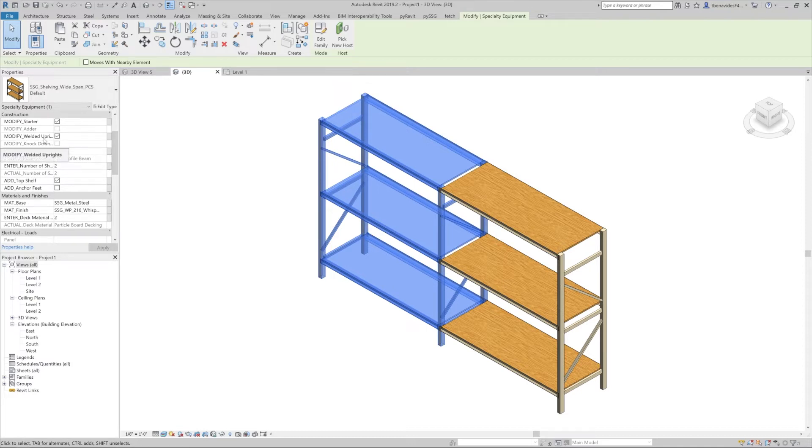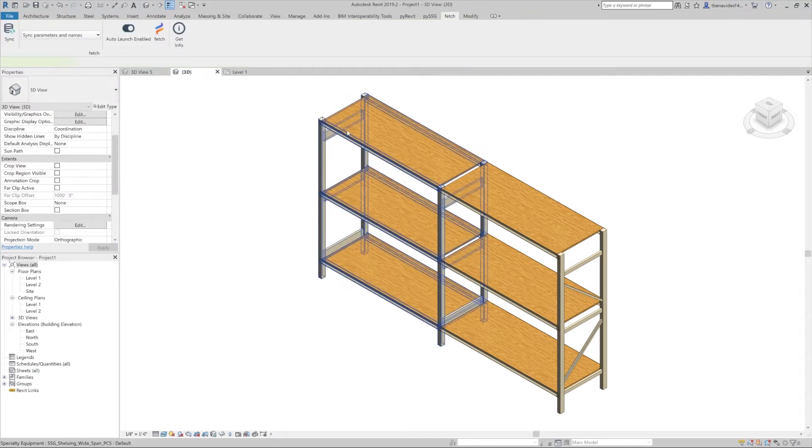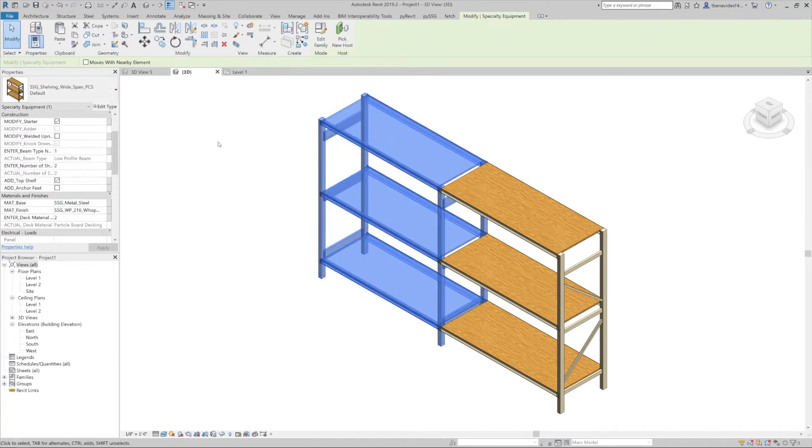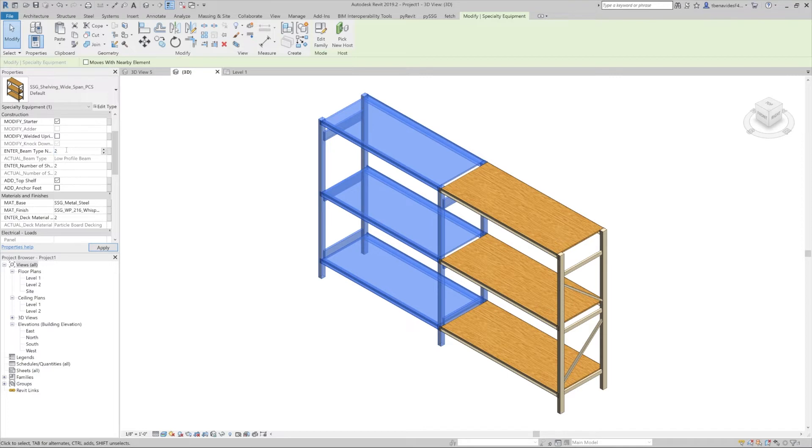This modifies the side structure and supports. We'll have the options to enter beam type number. This designates the depth of the beams. Let's go from one low profile to two standard duty.